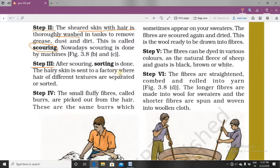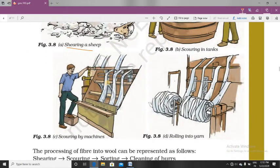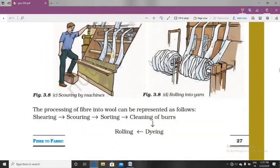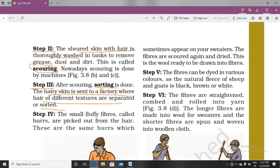Step 3 is called sorting. The hairy skin is sent to a factory where hairs of different textures are separated or sorted. In sorting, different types of hairs are separated for different purposes. This separation is called sorting, and it is done manually and also by machines.